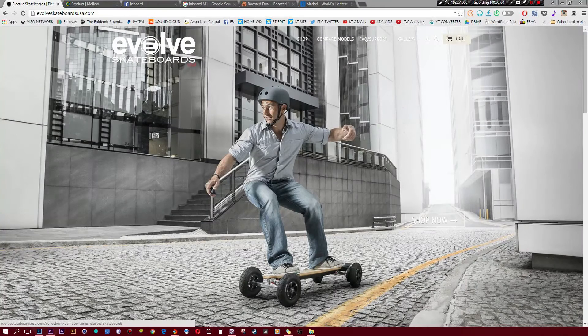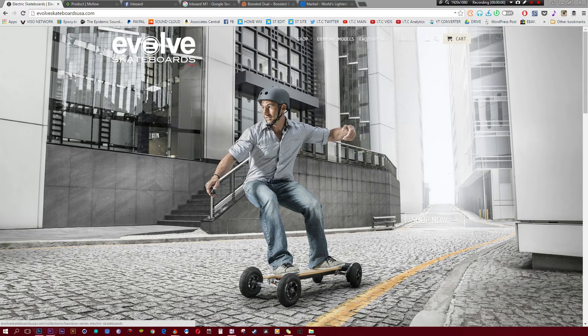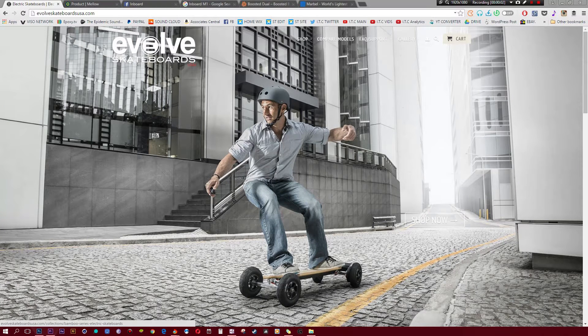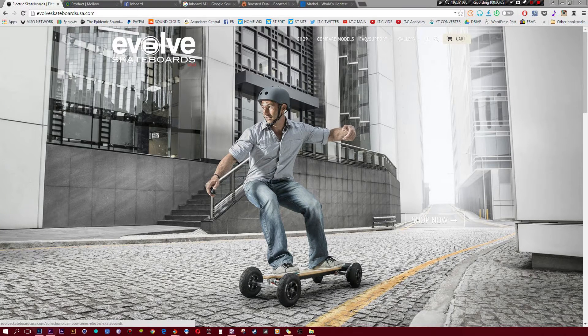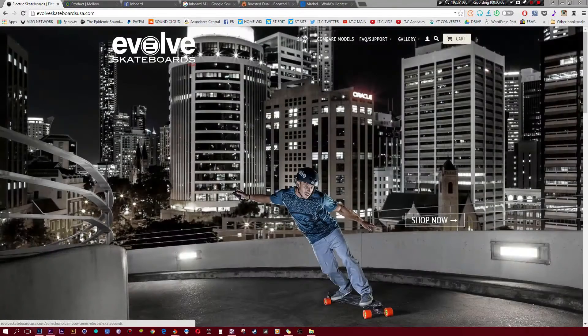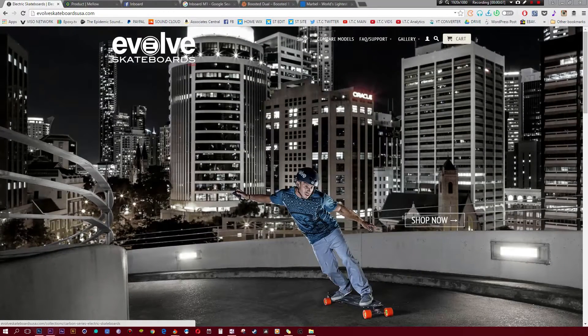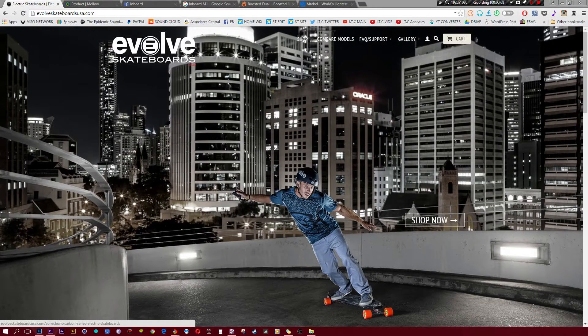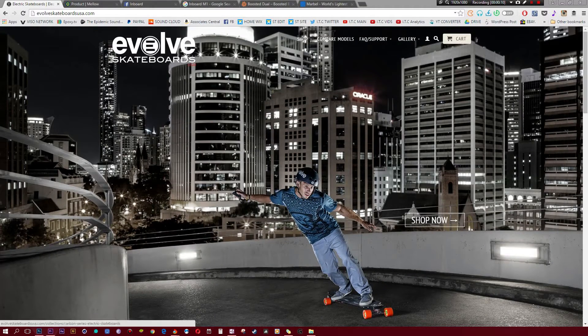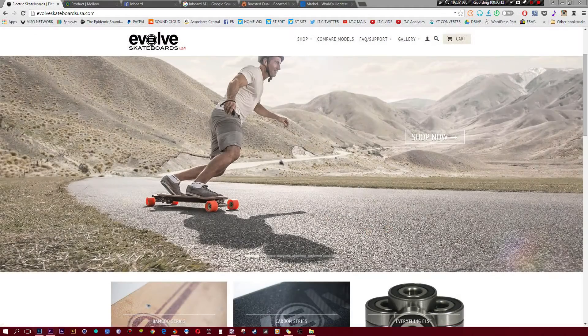What's up ladies and gentlemen, welcome to my top 5 best electric skateboards of 2016. We're going to be taking a look at everything from boosted boards, to inboards, to marbel boards and so on. We're actually going to start the video off with Evolve Skateboards.